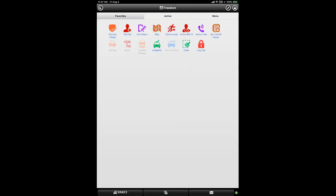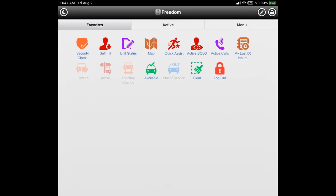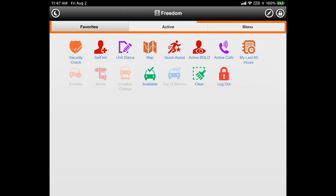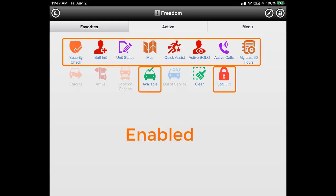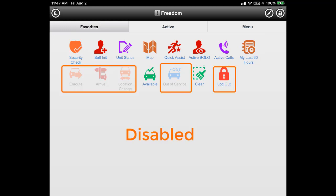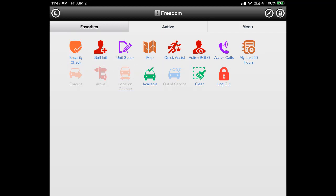This shows the home screen for the freedom app. All actions are started from this screen. Note the three tabs near the top of the screen, where the favorites tab is currently active and shows the icons we will use.